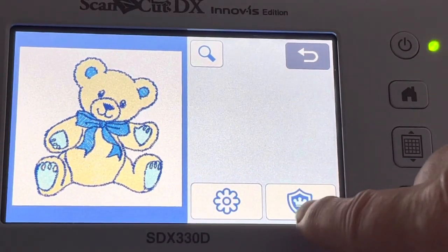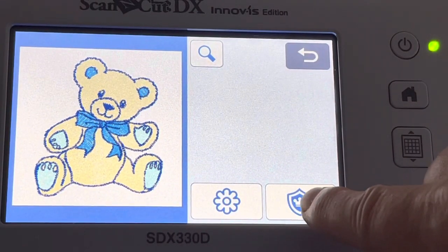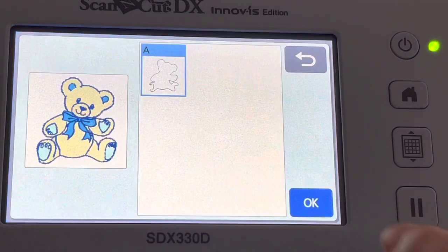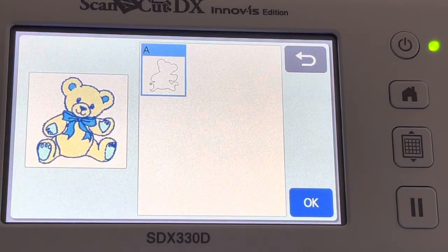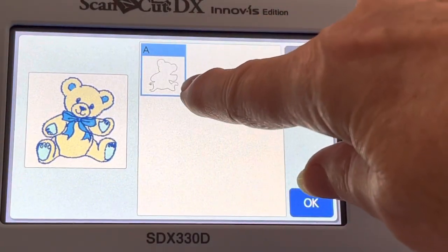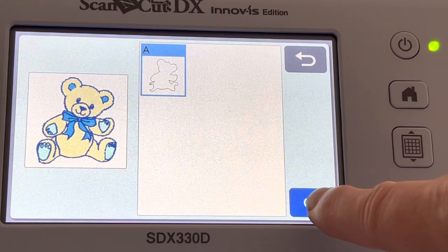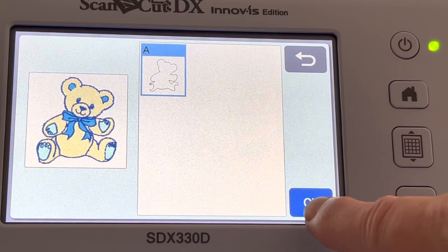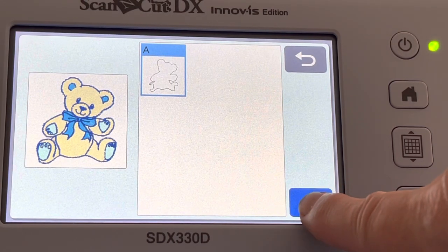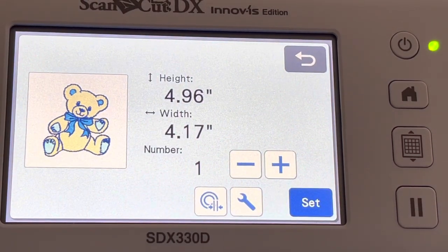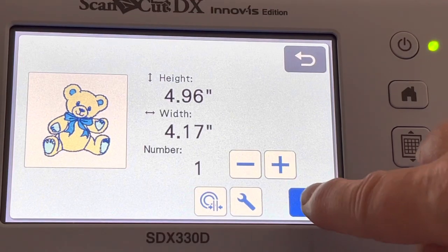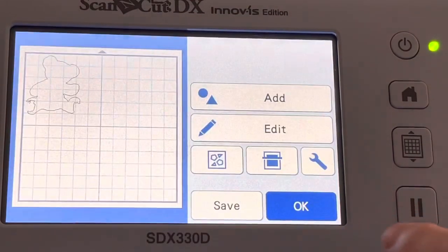You want to select that same applique patch icon here, and you'll see the cut line for that teddy bear, for that piece of fabric that you want to cut out. So we'll choose OK, and we'll choose Set.